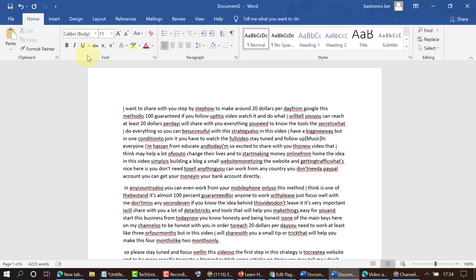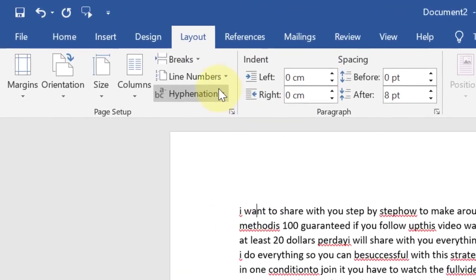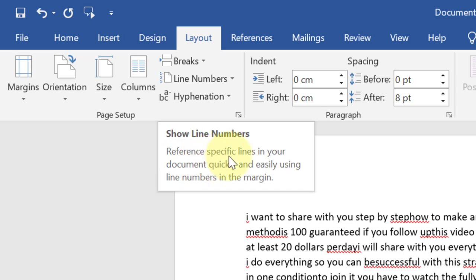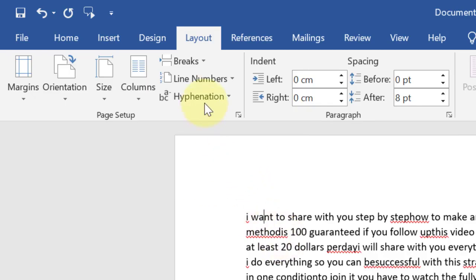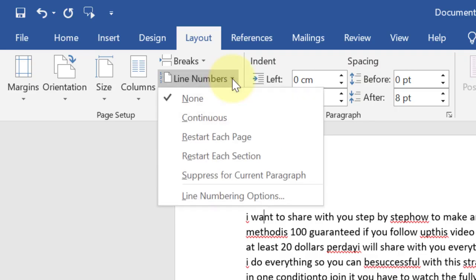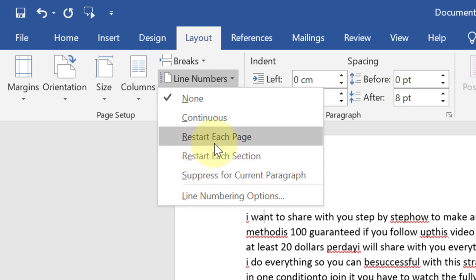Just click on Layout and here you will find the option Line Numbers. Line numbers reference specific lines in your document quickly and easily using line numbers in the margin. Here are some more options: Continuous, Restart Each Page, Restart Each Section.